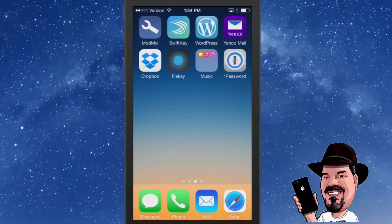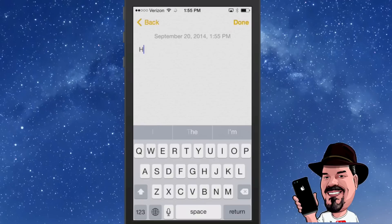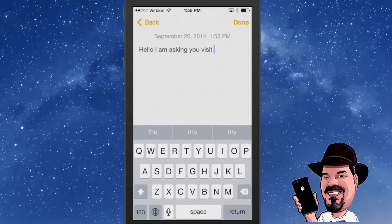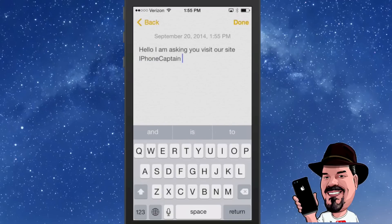The next thing we're going to look at is called QuickType. You see some options already across the top of the keyboard. As you start typing, the longer you use this the smarter it gets — it even updates as you go. For example, as I type the word 'visit' I can just tap it at the top instead of typing it all out. It even picked up 'iPhone Captain' already. That's called QuickType.